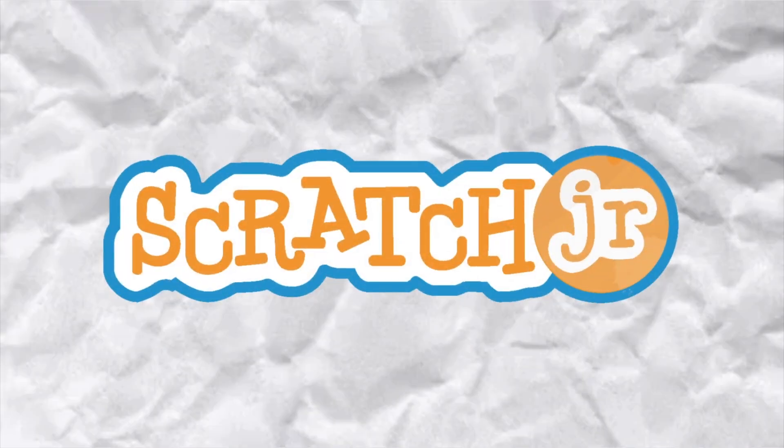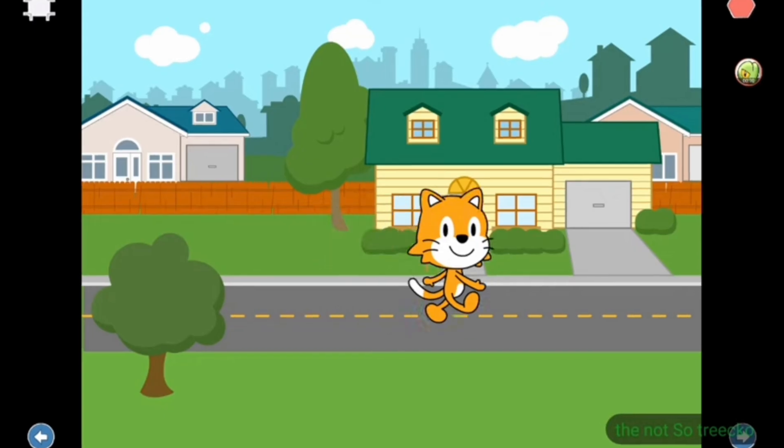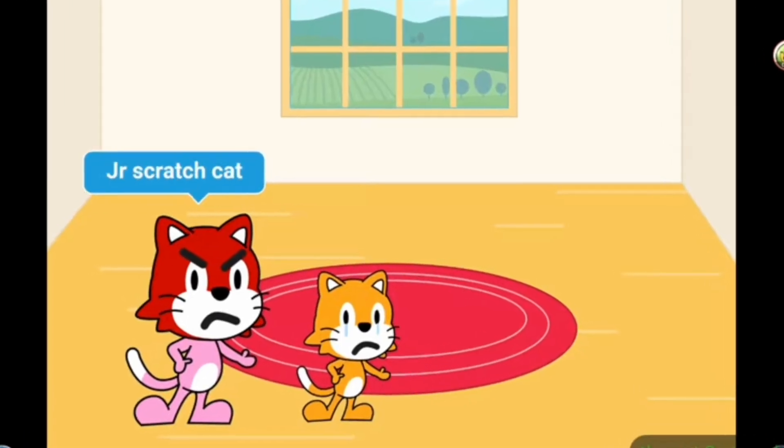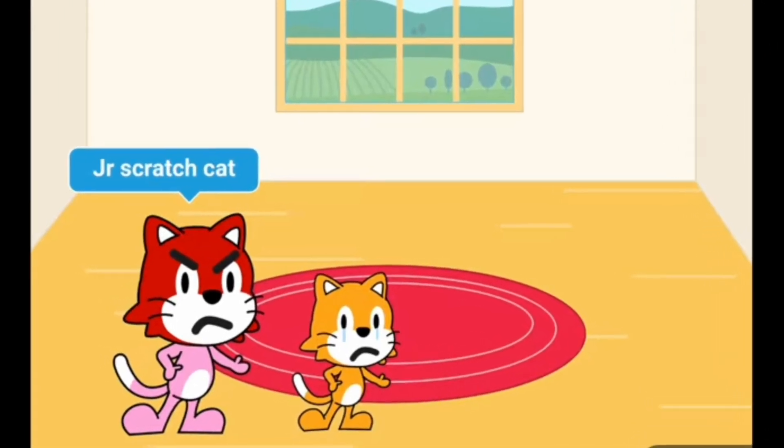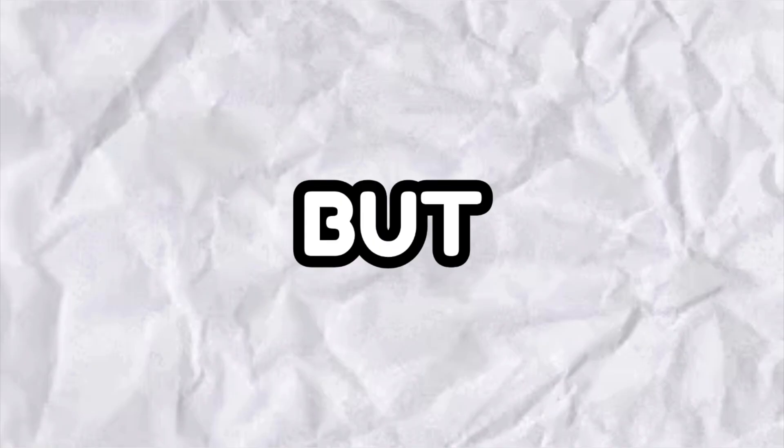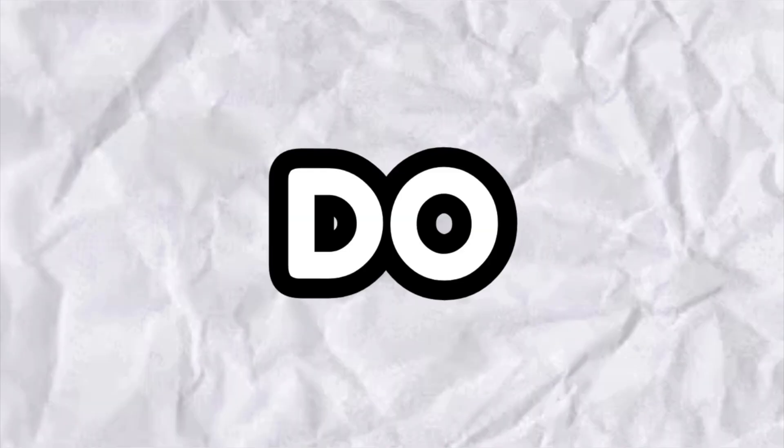But Scratch Jr is mostly used to make some sort of animations. So it is very hard to make a playable game in it. But I still managed to do it.